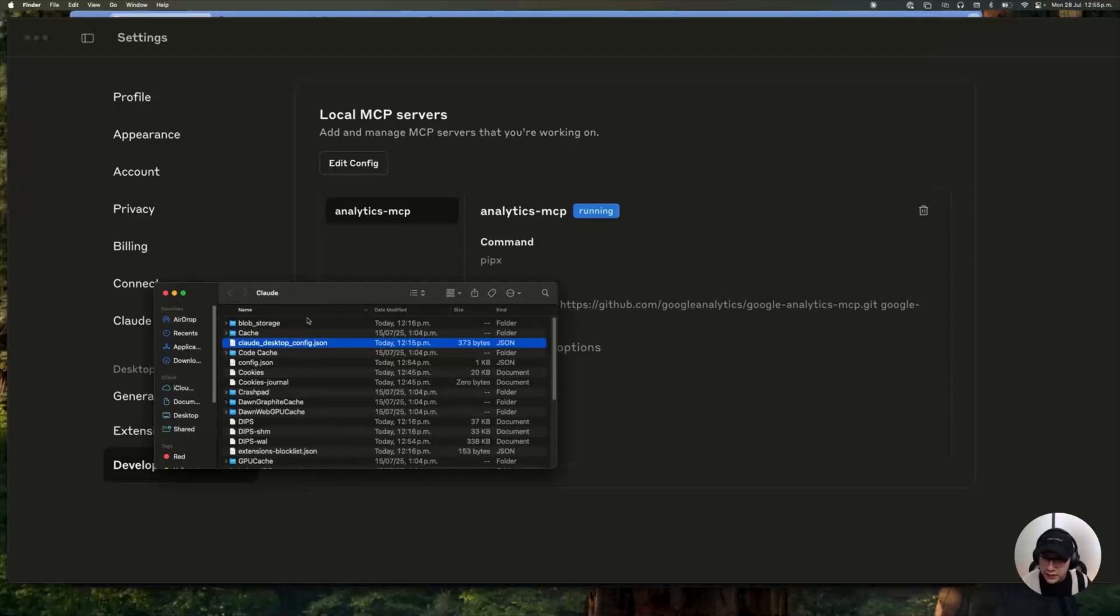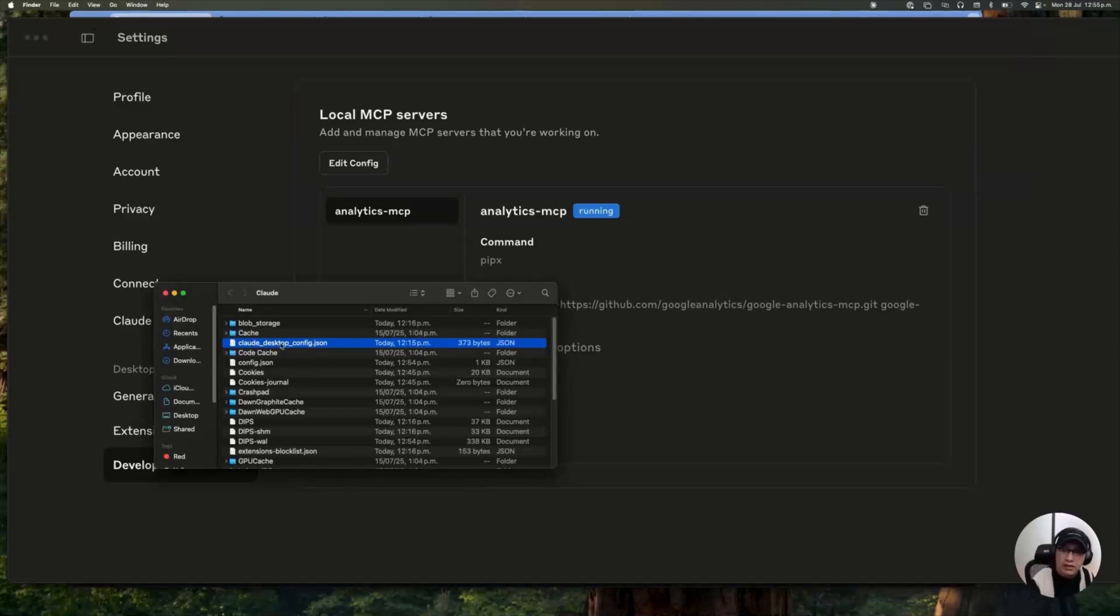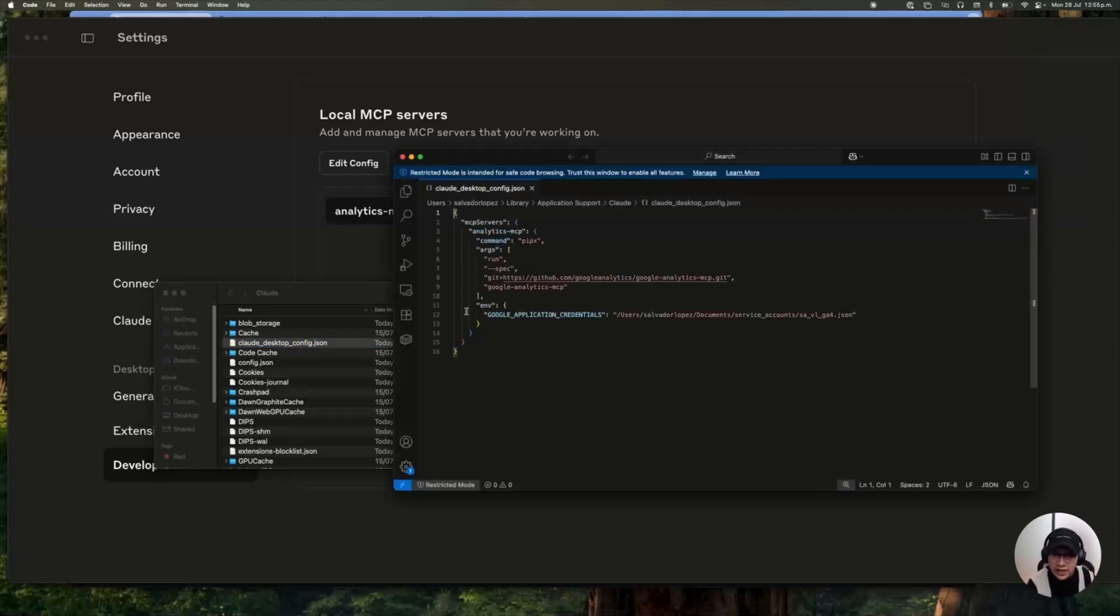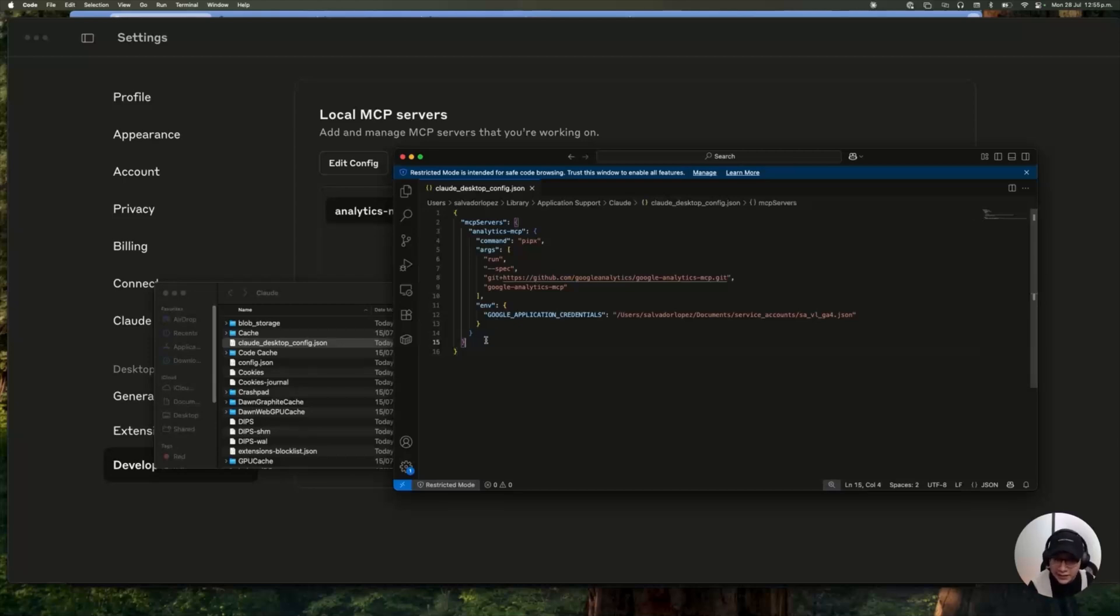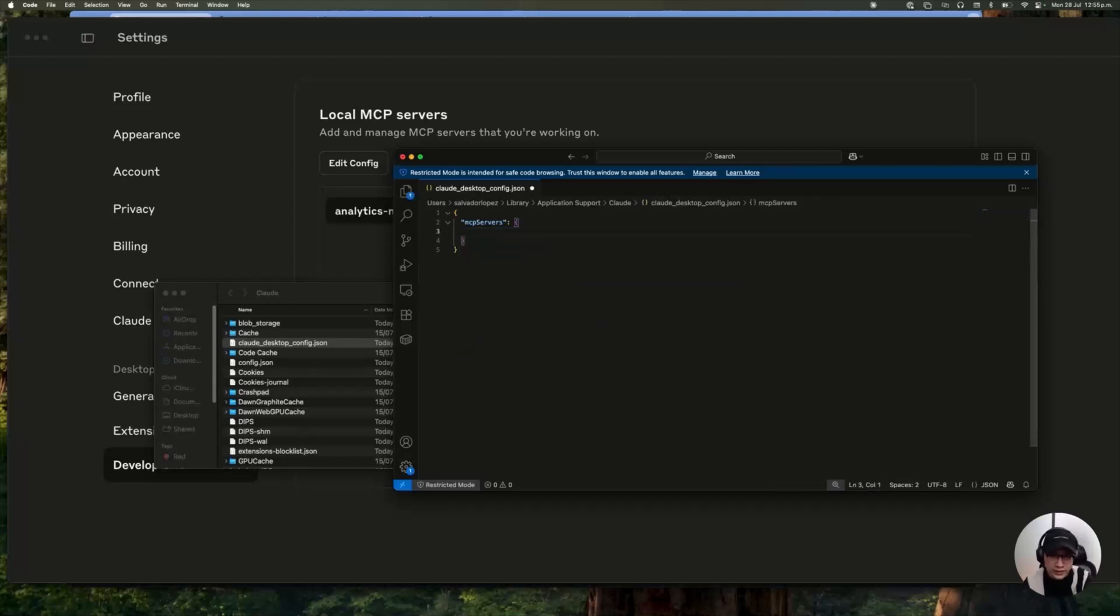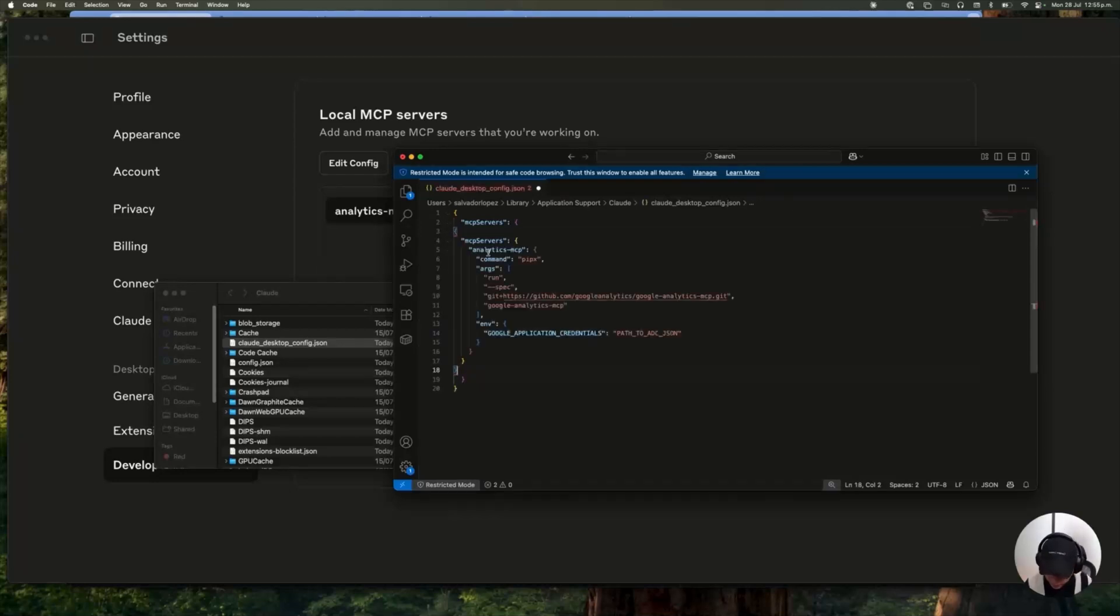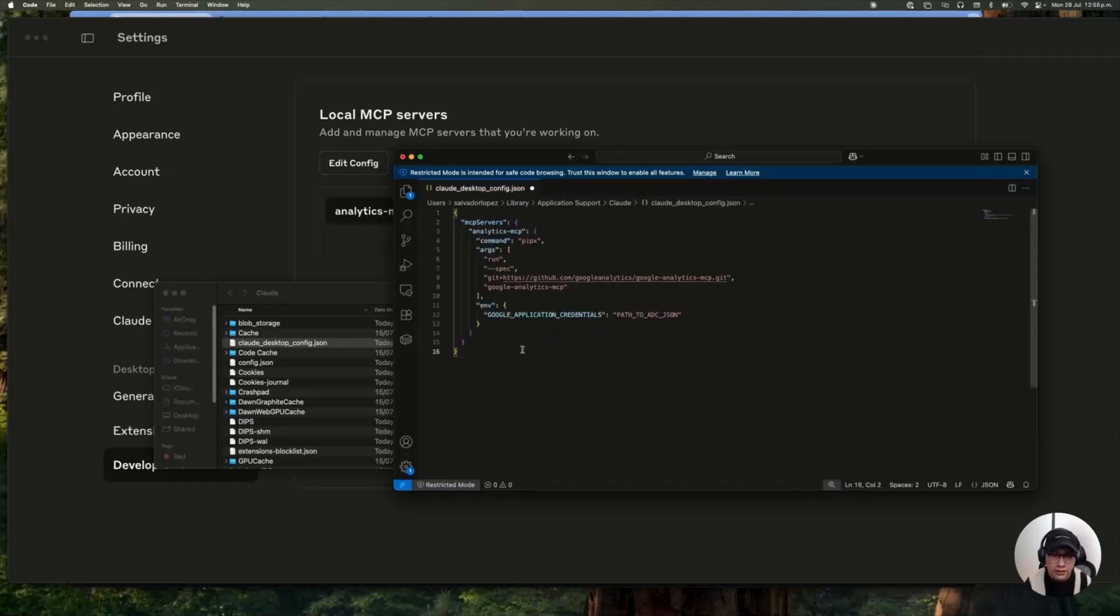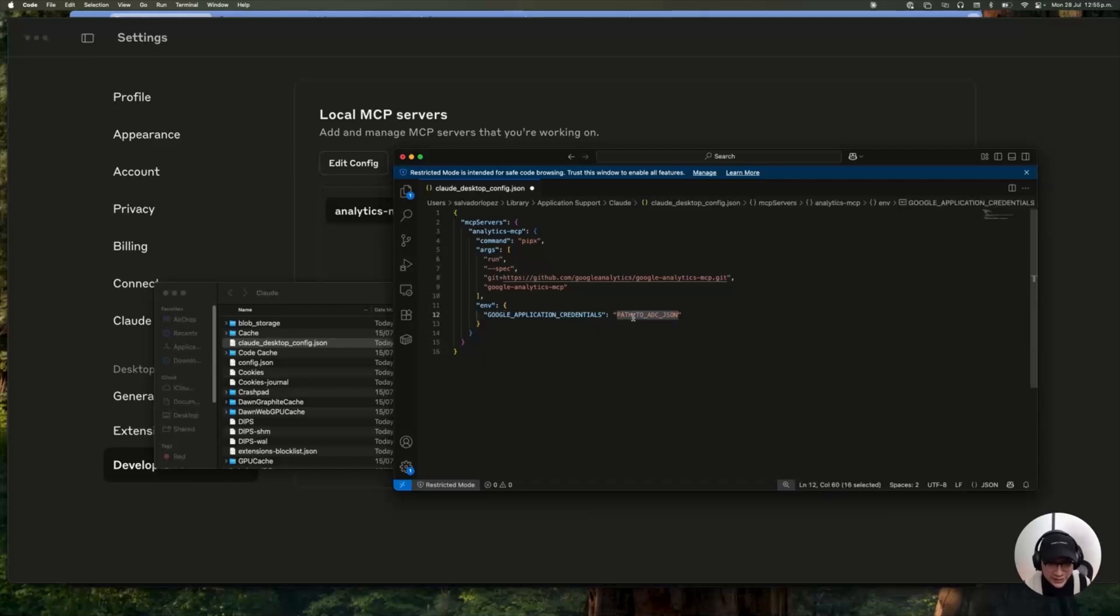When you click on that, this window is going to be opened. And what you need is to open this JSON file Cloud Desktop config. So I'm going to open it. And as you can see, I already have installed my server. But the step you need to do in your case is you will see something like this. You need to paste the code you have in the GitHub project.